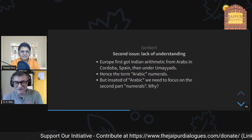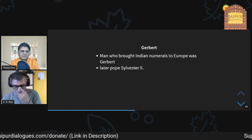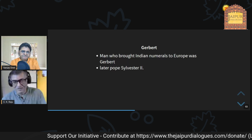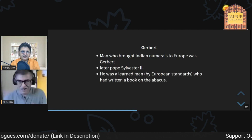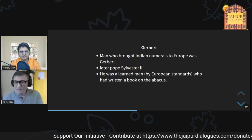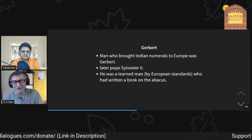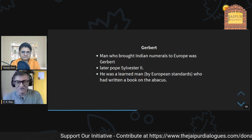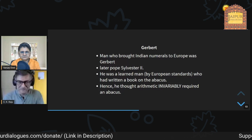Gerbert, who later became a pope, brought the Arabic numerals to Christian Europe. He was a learned man by the standards of Christian Europe and had written a book on the abacus, but he thought the only way to do arithmetic was with an abacus. So he constructed a special abacus for the Indian numerals — the same misunderstanding that people today have, thinking calculus is only about d/dx and integral signs.